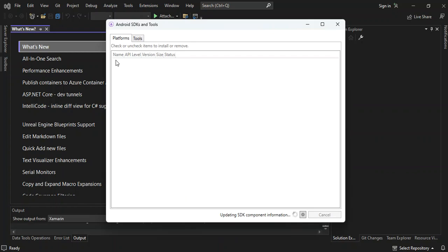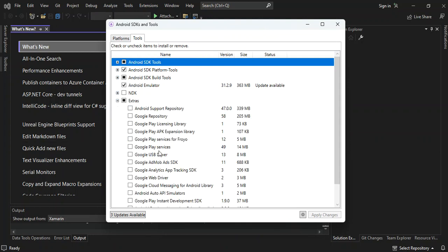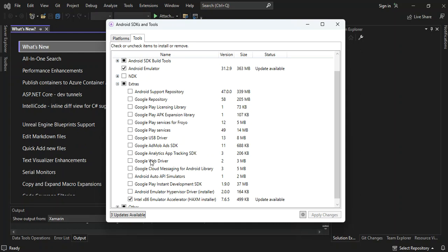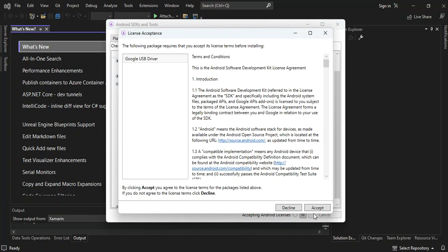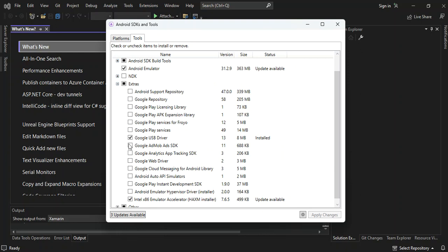In the SDK Manager, go to Tools and click Extras. Scroll down and look for Google USB Driver. Select Google USB Driver and then Apply Changes. Accept the terms. You also need to connect your phone via USB to the computer or laptop. The installation is now completed — as you can see it's installed.